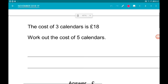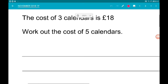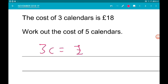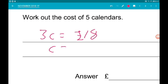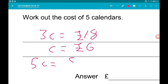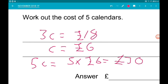Question 6: the cost of three calendars is £18 — work out the cost of five calendars. If we call a calendar c, we know 3c equals £18. Dividing by 3, one calendar is £6. So five calendars is 5 times £6, which is £30.